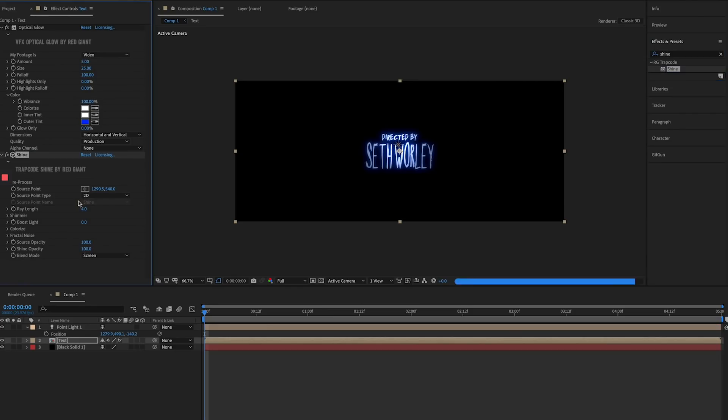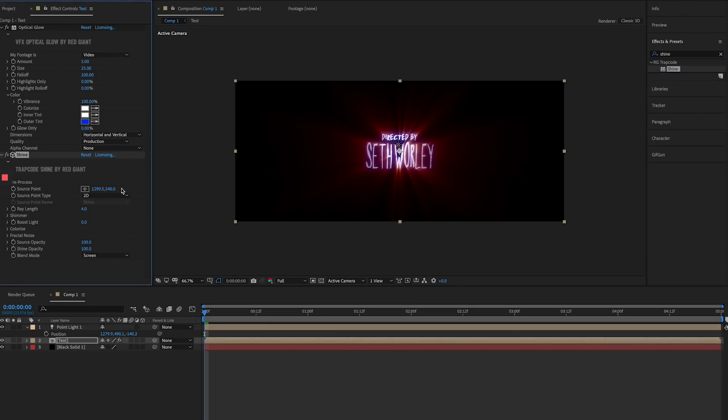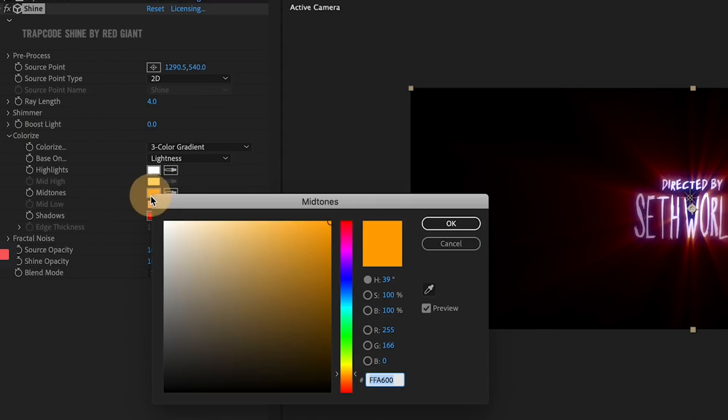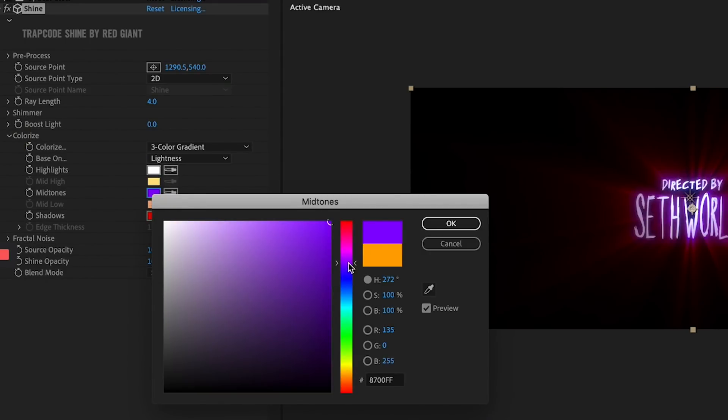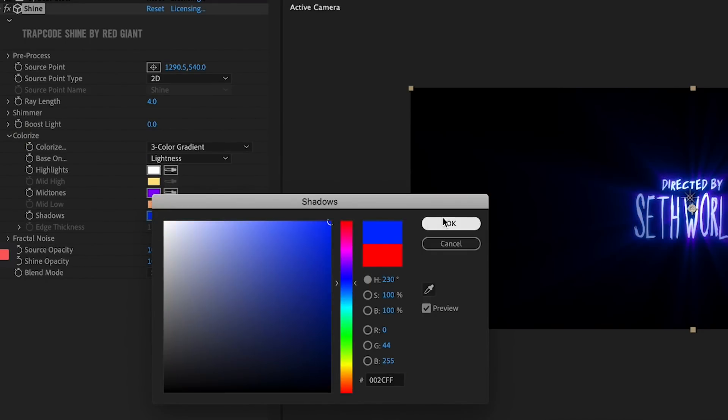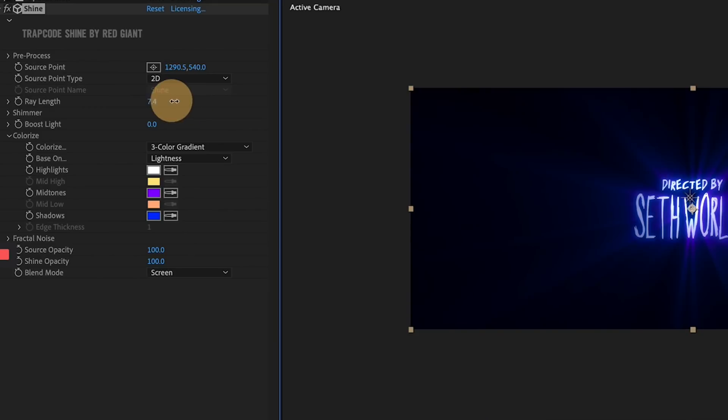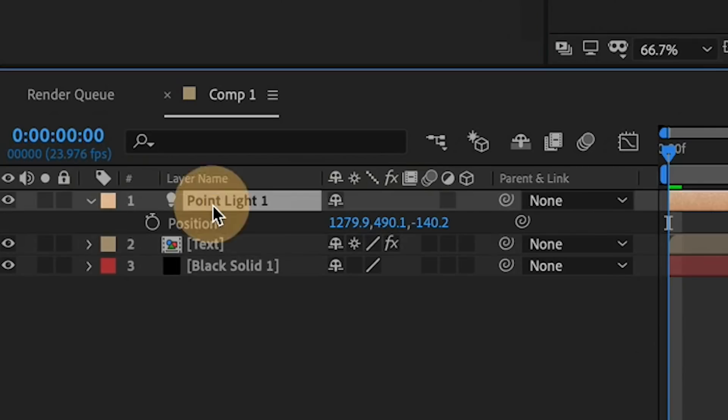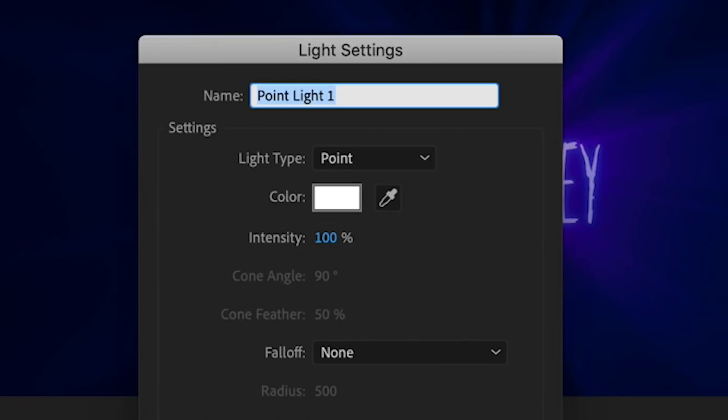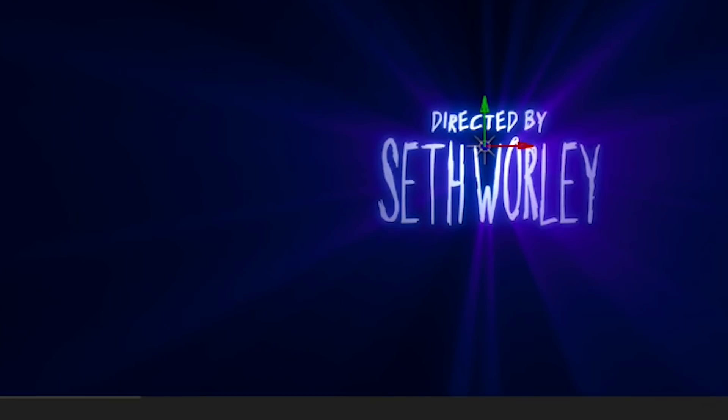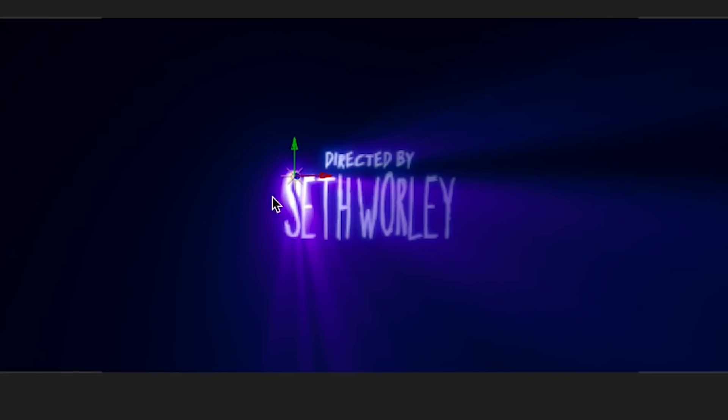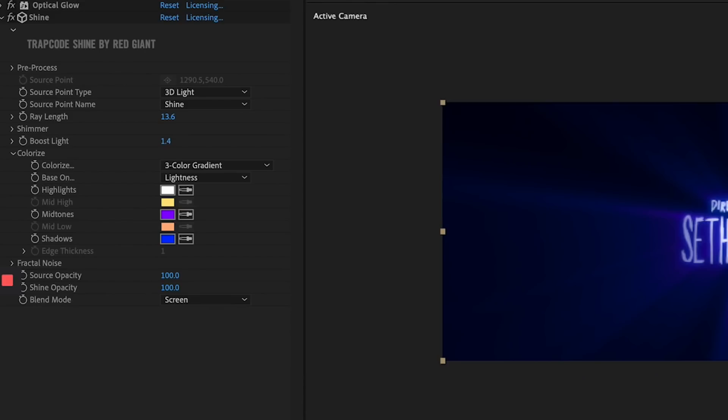Now for the light rays, I add Trapcode Shine to the text precomp layer. I mess with the color settings, making the midtones purple and the shadows blue. I mess with the light boost and ray length until it feels right. Then I rename my light to Shine. This allows me to go back to Trapcode Shine and select 3D light as my source, and now my light is the origin point for my light rays.